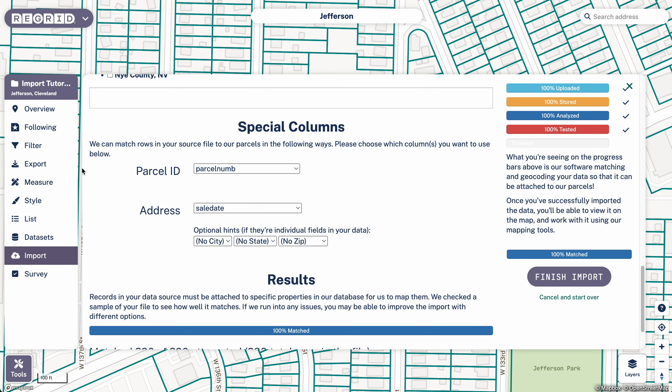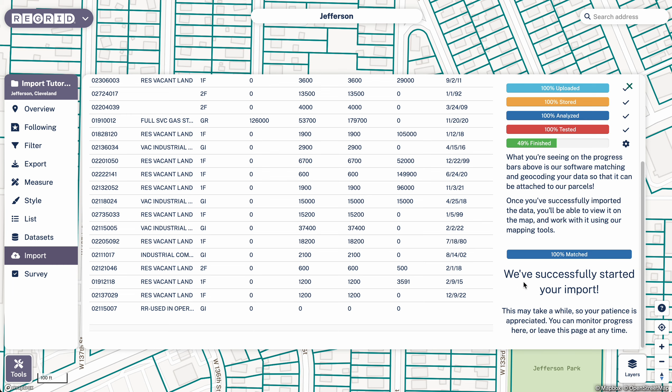And then special columns, this is where the matching happens. So here we really care most about this parcel ID to the field parcel num. That's as expected. So we can go ahead and click finish. That's going to work through this final progress bar.